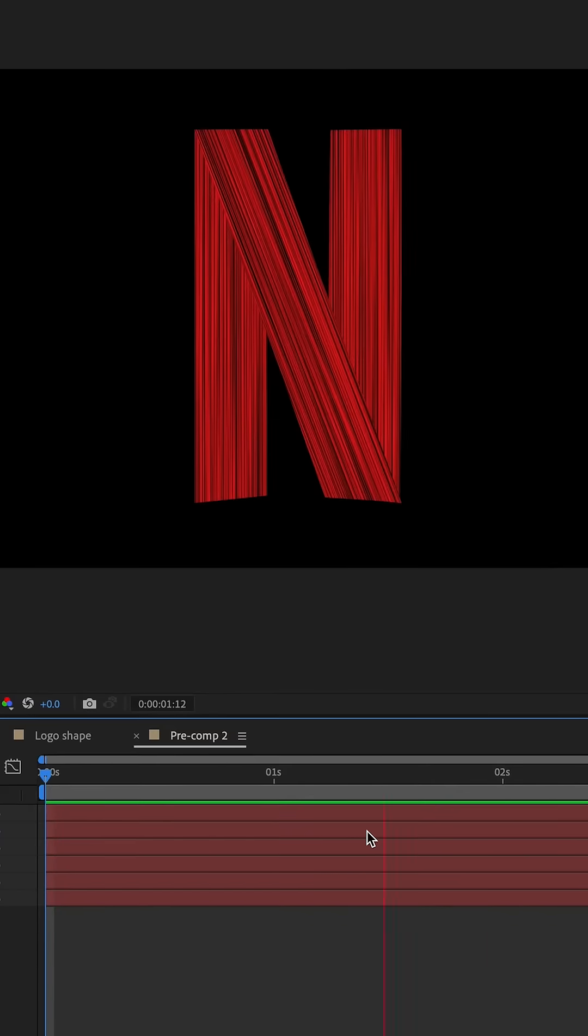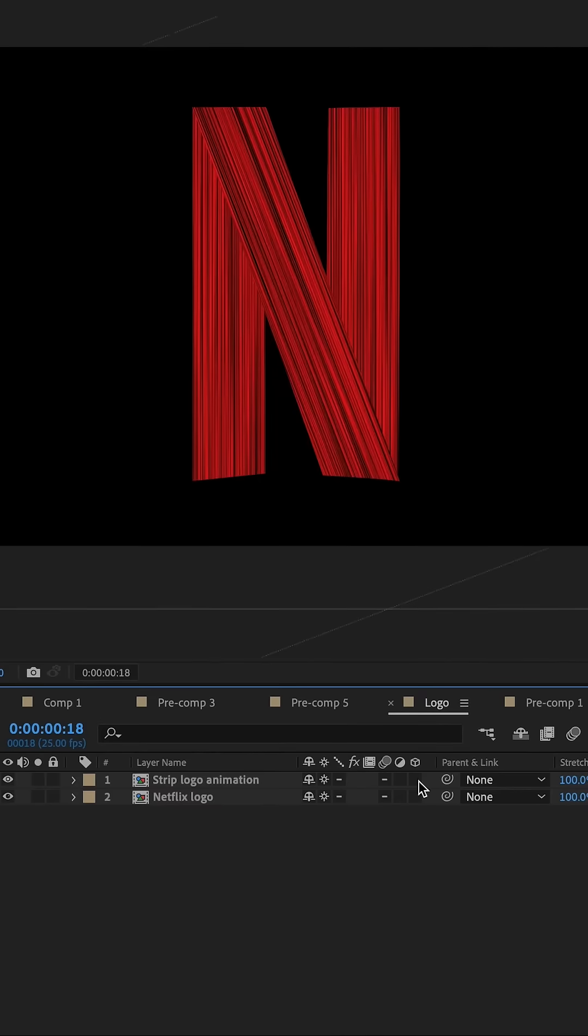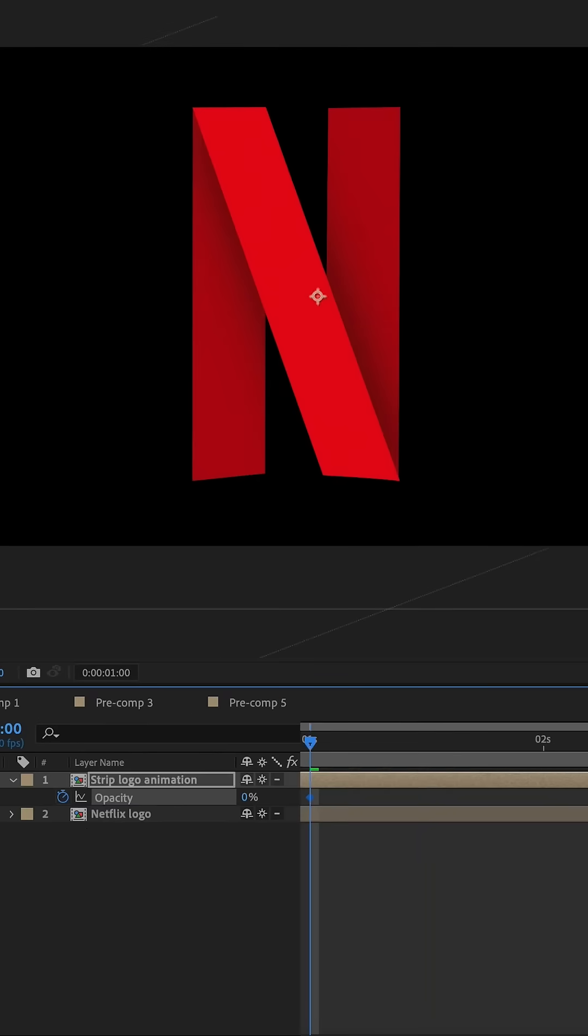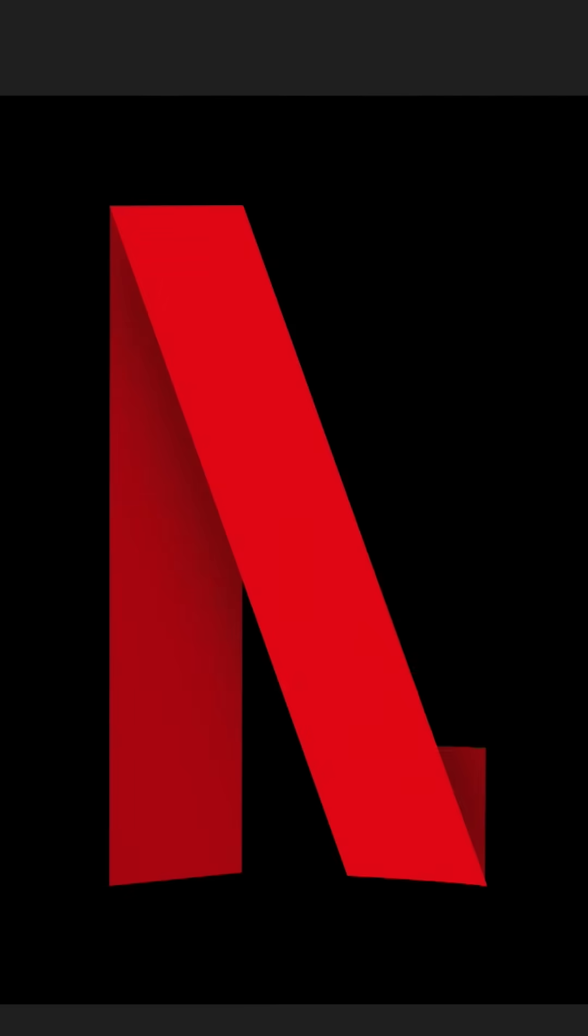Format the mask with the basic logo animation. Keep the striped layer above the Netflix logo and animate the opacity to fade in. Now keep the anchor point